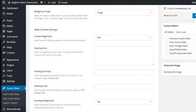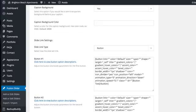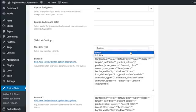Scroll all the way down to Slide Link Settings. And on the Slide Link Type field, change the default value button to Full Slide.